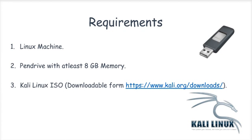For this assignment, we will need a Linux machine. Any distribution of Linux will do. Second, we will require an 8GB USB drive. And third, we will require a Kali Linux ISO which can be downloaded from the link which is on the screen.